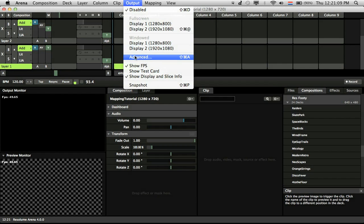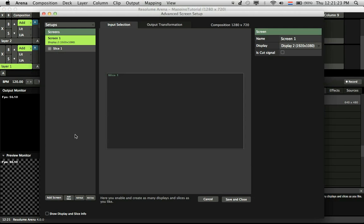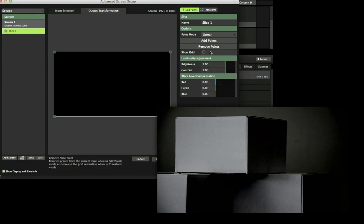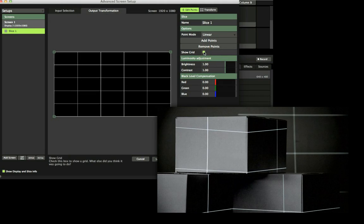Then open the advanced output. Select the first slice on the output display and choose Show Grid as well as Show Display and Slice Info.